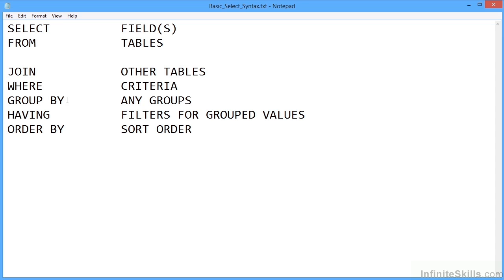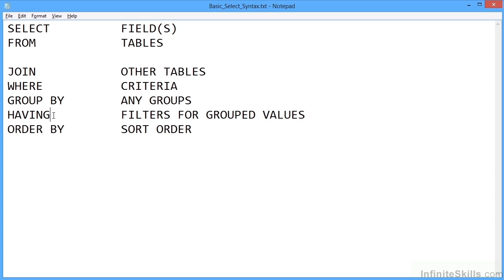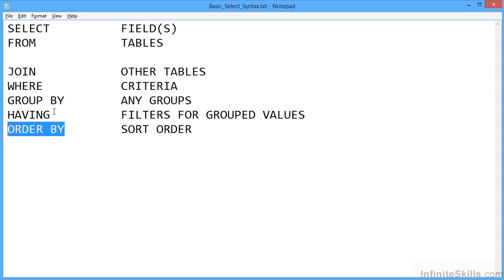We have a GROUP BY keyword which allows you to group the data that you're selecting by any one of the fields or columns within the data. HAVING allows you to filter the groups by their grouped values. We'll see this in action to make more sense. And then ORDER BY allows you to sort your data. Now you don't need all of these, but if you do, they're in this order.